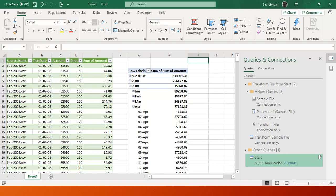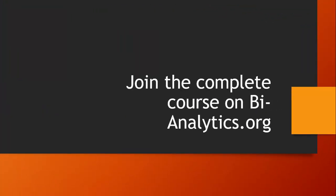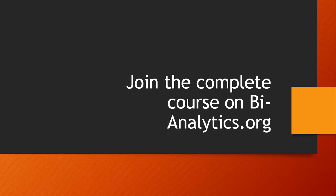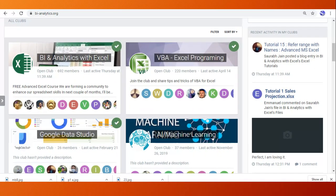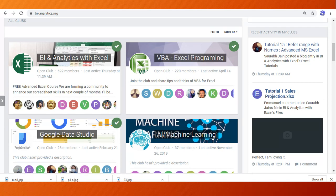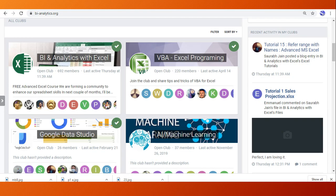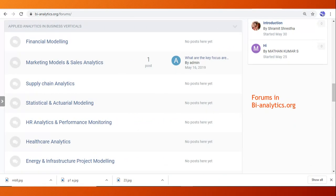I request you all join the complete course on bi-analytics.org, which is completely free. There's no fees you have to give. I'm enjoying teaching you, creating examples. I want you all to be part of the system. On the website we have a course BI Analytics for Excel that we're doing right now. We have VBA Excel Programming. There's Google Data Studio where we'll be learning. The idea is to learn business intelligence, machine learning, step by step.